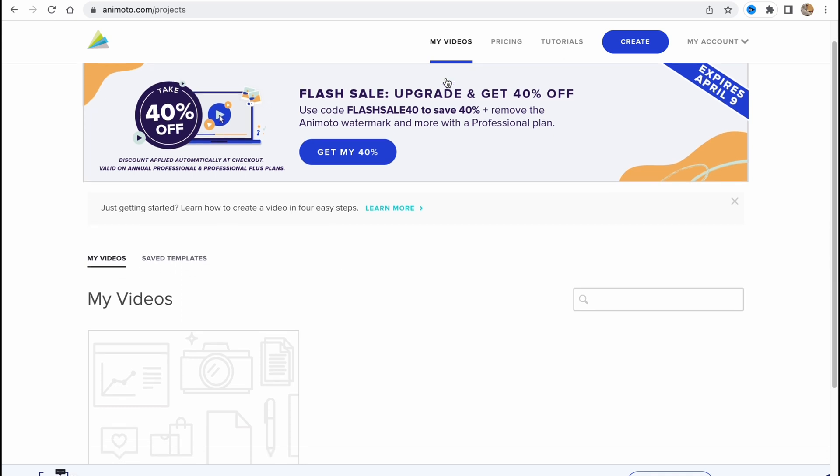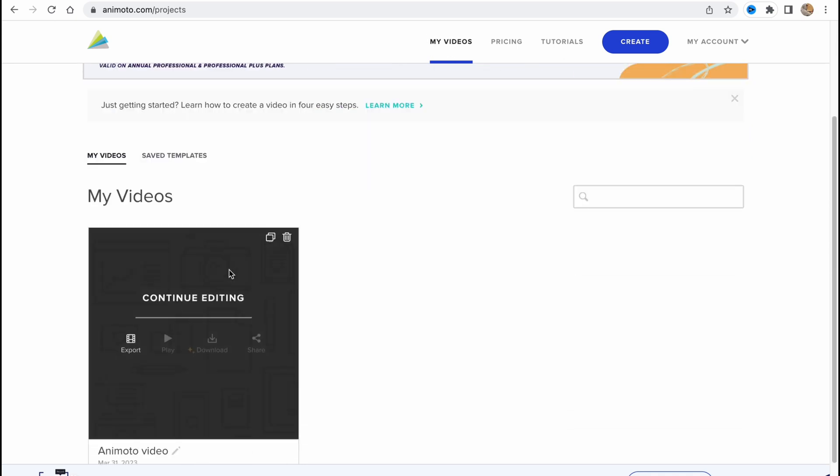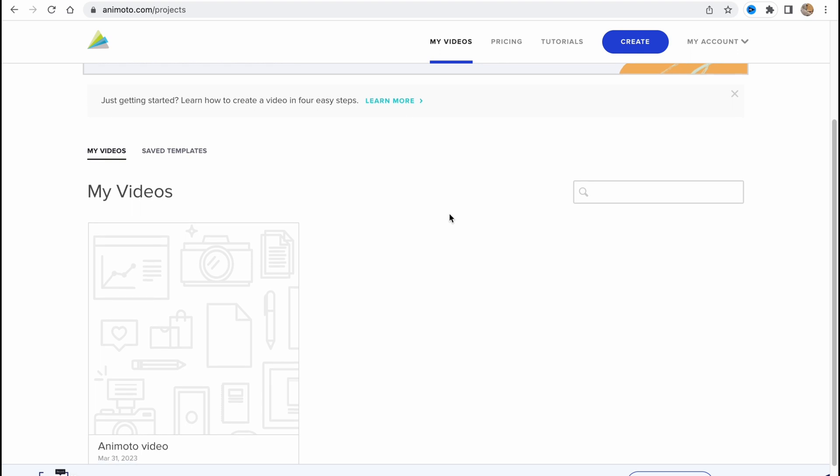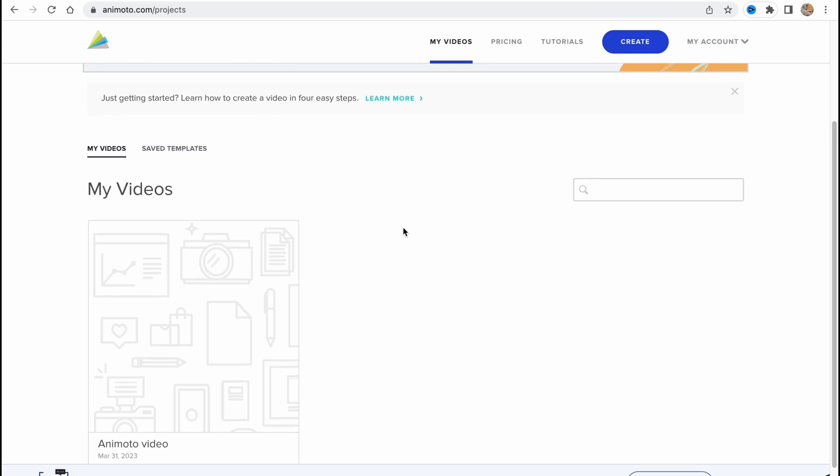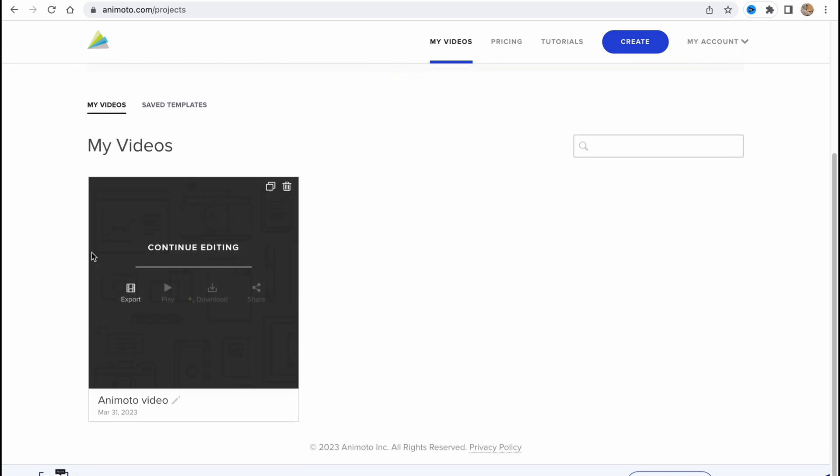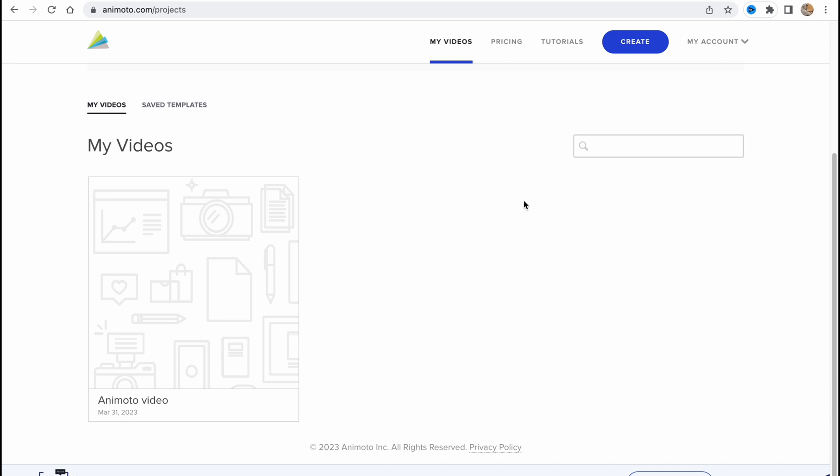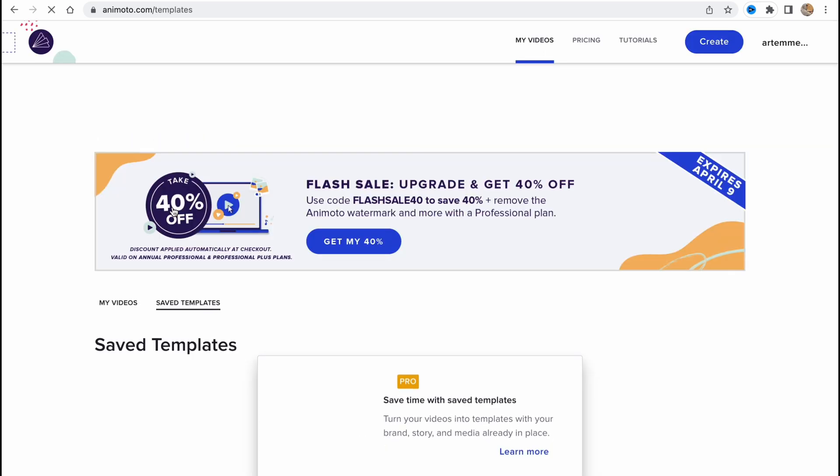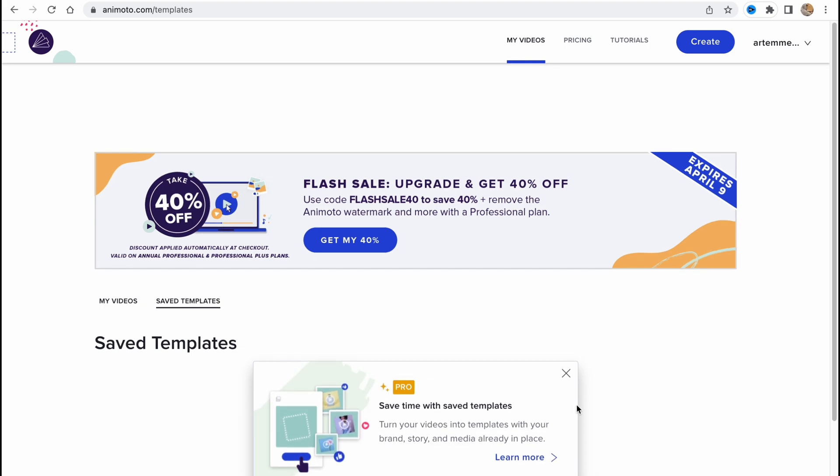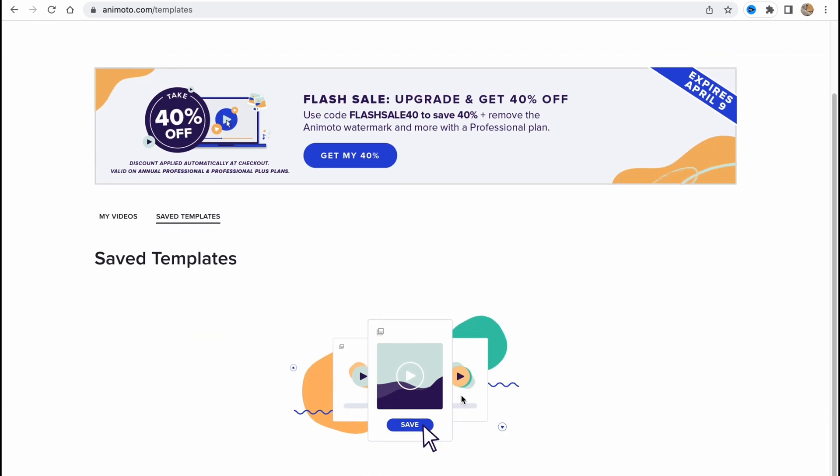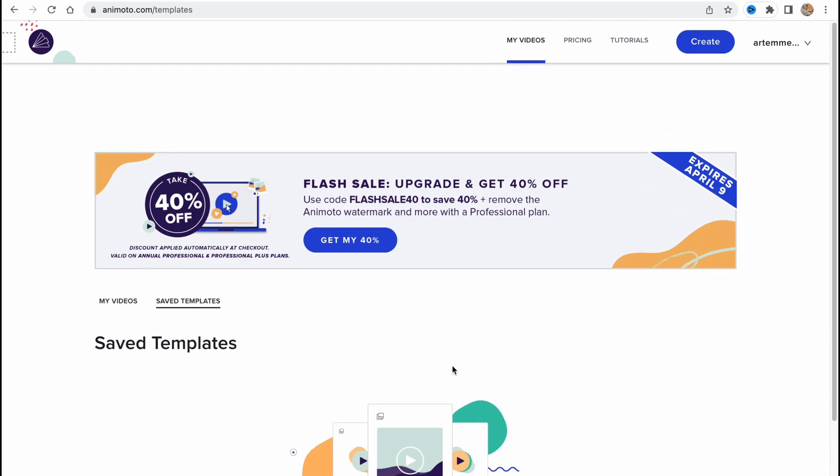So on the my videos page we can find all of our projects we created already so we can continue to edit them. For example, this one is right up here. What is also interesting is that we can go to saved templates, so we can use saved templates here if we save some of them. I will show it a little bit later.